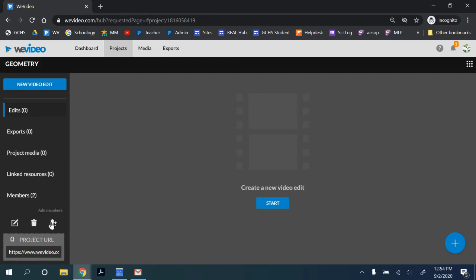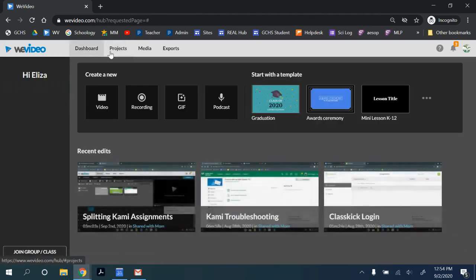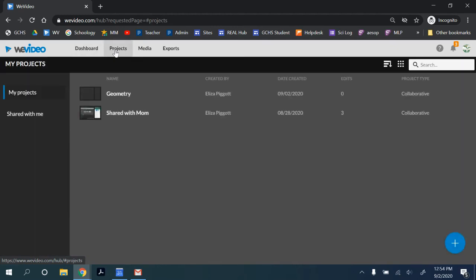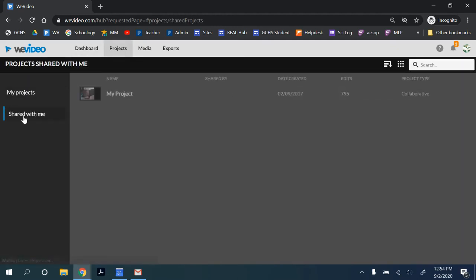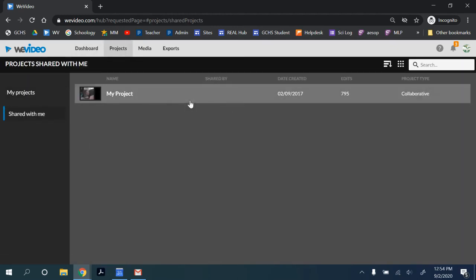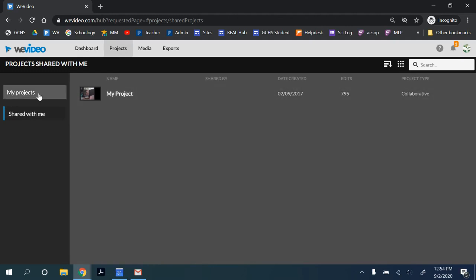You can add additional people with the plus symbol at the bottom. If you're looking for a project that's been shared with you, when you go to Projects, go to Shared With Me and the project should be visible in that section.